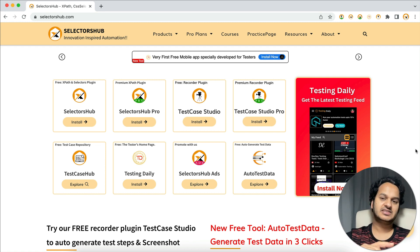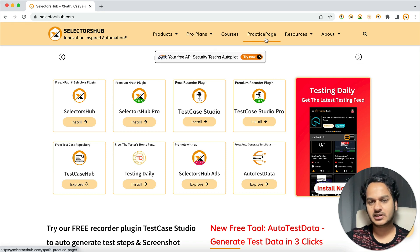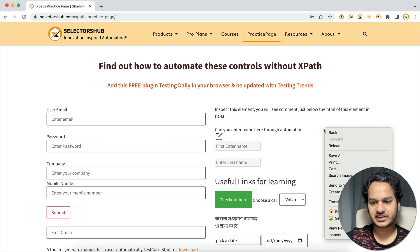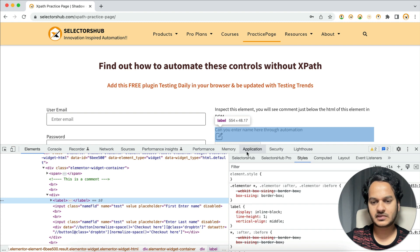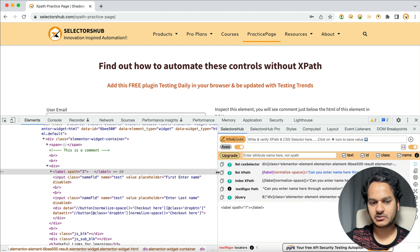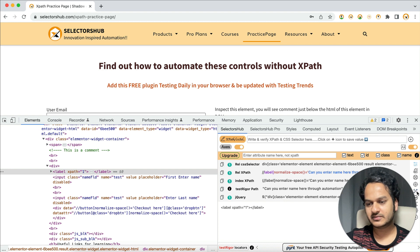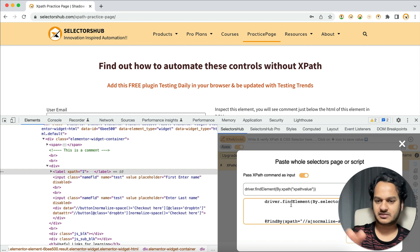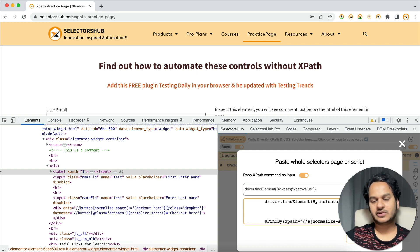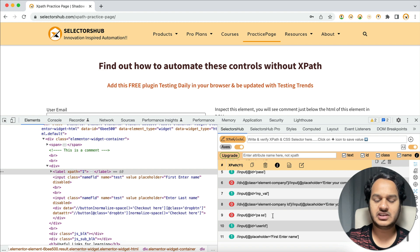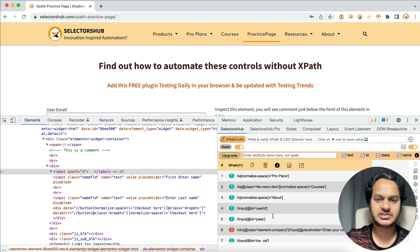These selectors and XPaths are for the practice page, so we'll go to the practice page to verify. Right-click, click Inspect, and open SelectorsHub. On the right side you'll see the fifth icon — the XPath Healing button. Click on it, then click the Edit button, paste your complete script, and click Submit. You'll see all XPaths fetched from your script, showing results: one matching or zero matching.